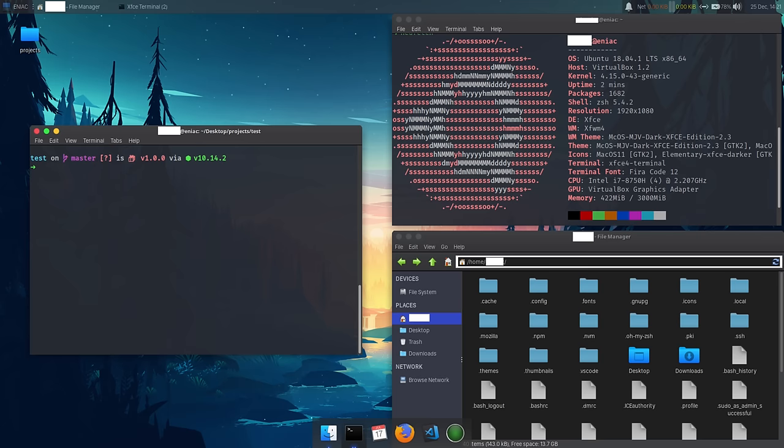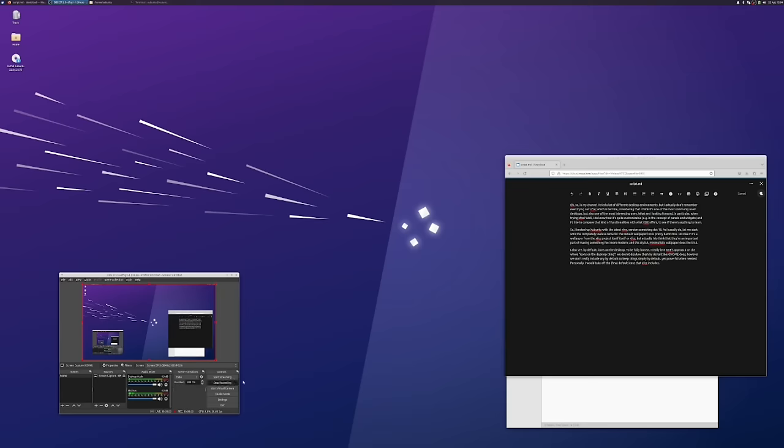What am I looking forward to in particular when trying out XFCE? I do know that it's quite customizable, as an example in the concept of panels and widgets, and I'd like to compare that kind of functionality to what KDE offers, to see if there's anything to learn from.